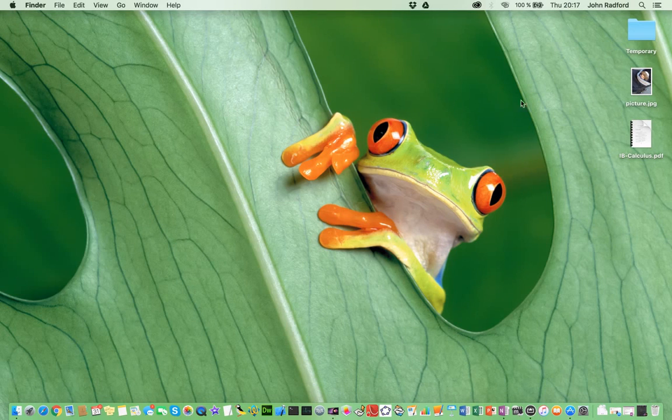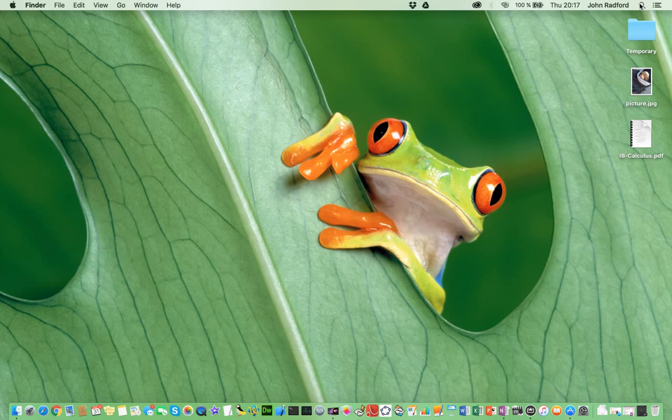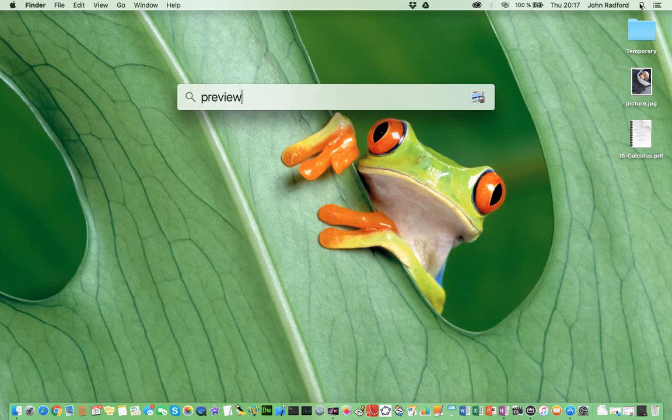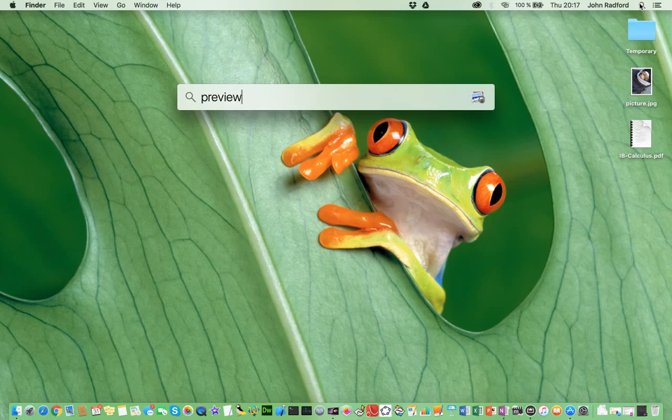So, to find it, I'm going to go to this little magnifying glass, the Spotlight Search, in the top right-hand corner of my desktop here. I click on that, and I go ahead and type Preview, and hit Enter.